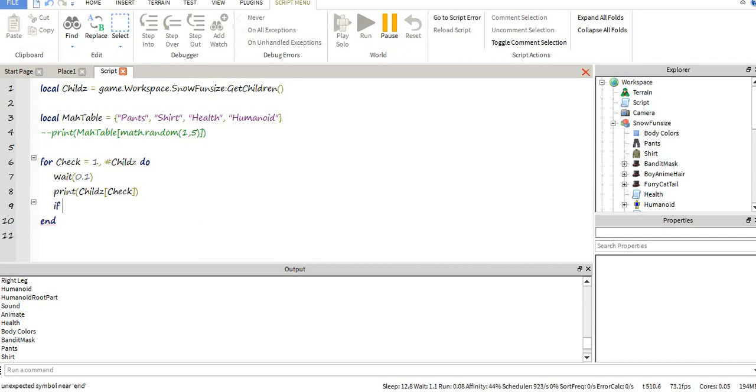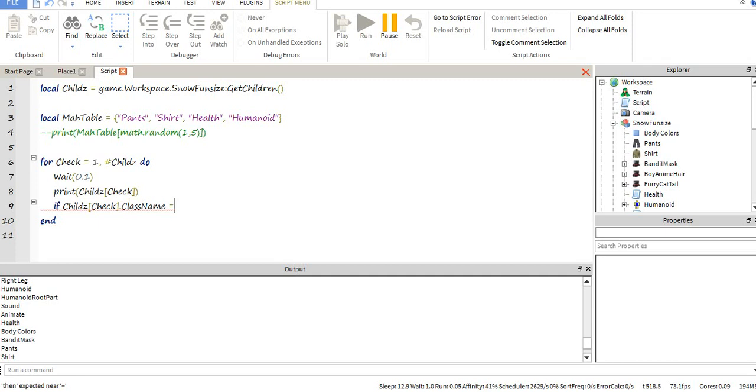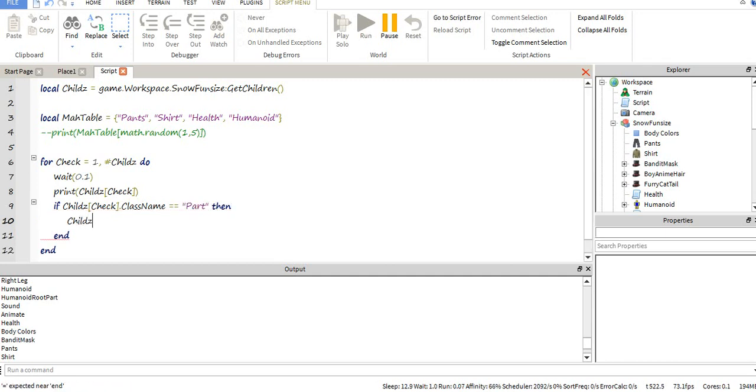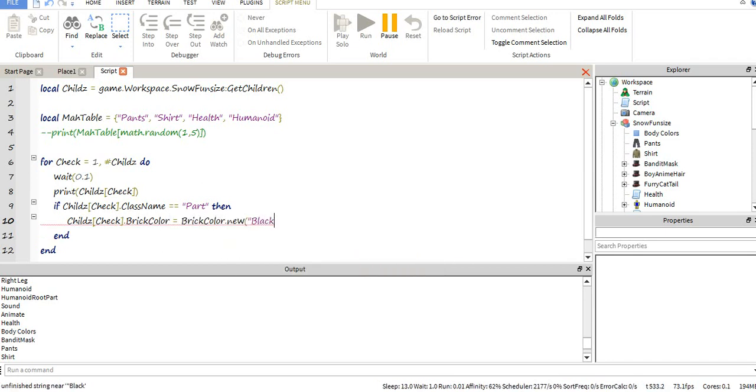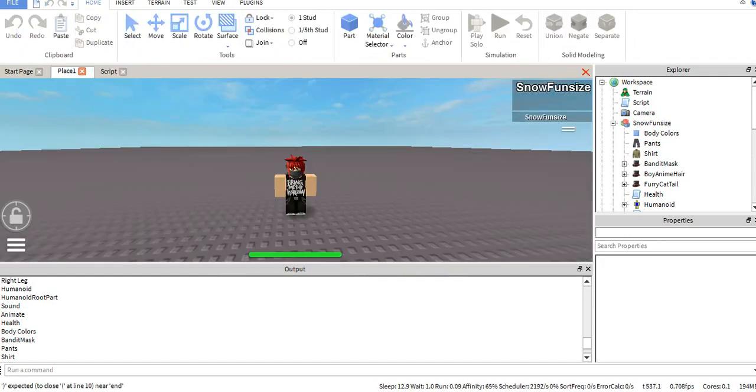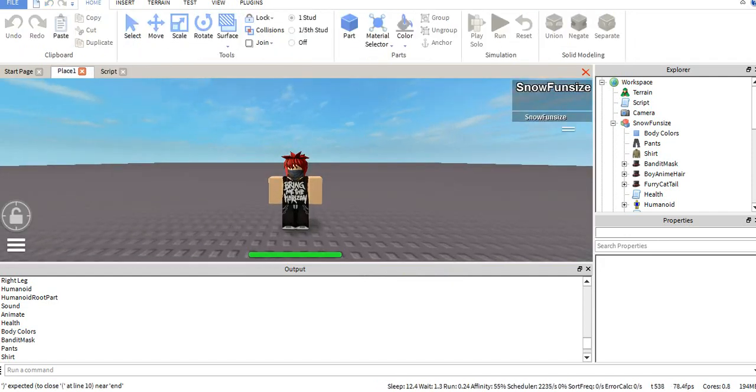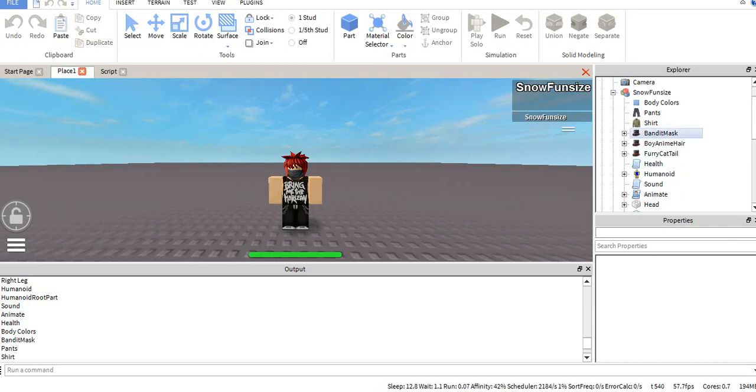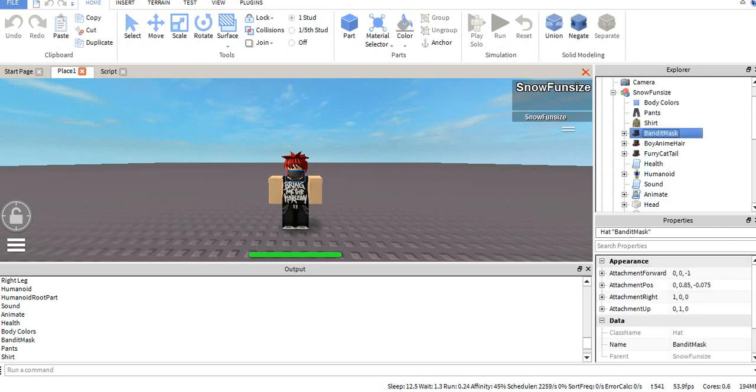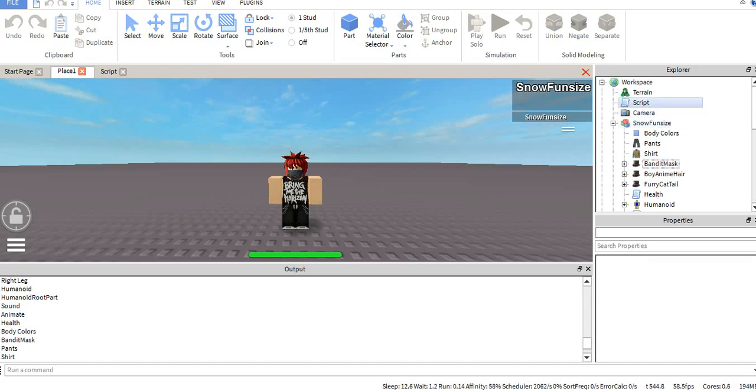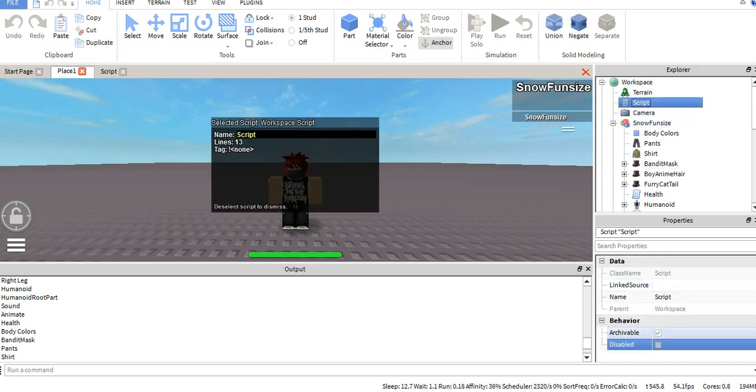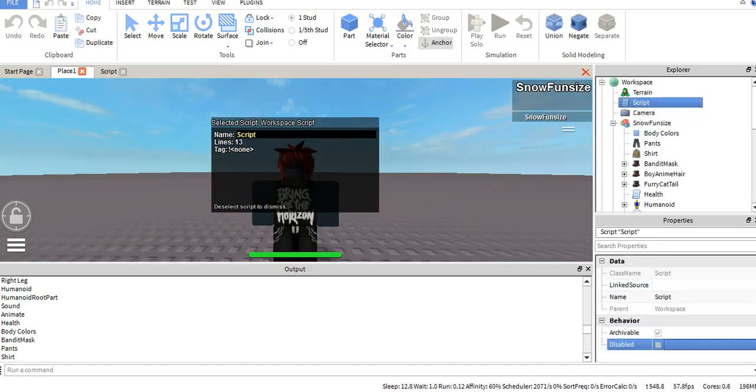So like, say if childs check, let's just say if it's a part, then let's make it black. So if we were to run this, anything in our character that's a part, not counting the handles inside of a hat because it's not a direct descendant, it would become black. In this case, it did.